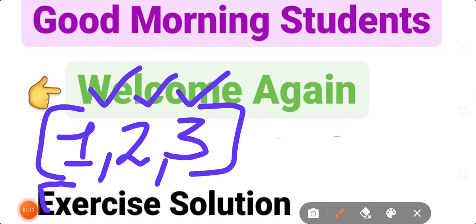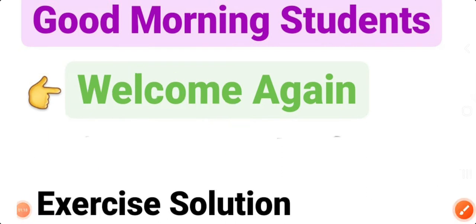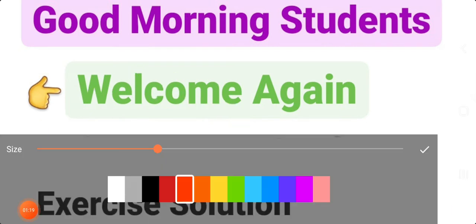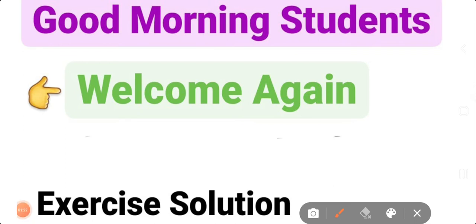For those who didn't watch any video yet, they should start revision. All the videos are available on the channel.